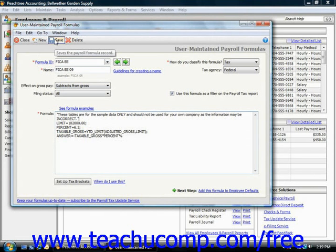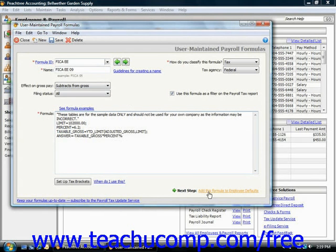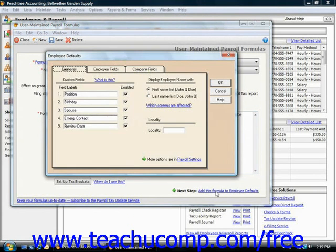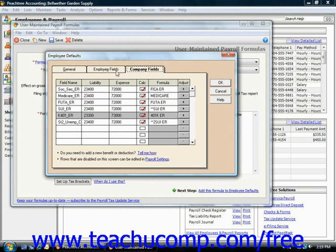Once you've created the formula, you can actually click the next step hyperlink to open the employee defaults window where you can then create the calculated payroll field that uses the payroll formula that you just created.